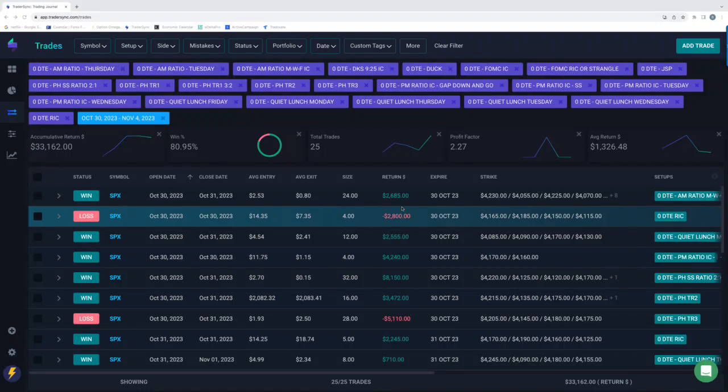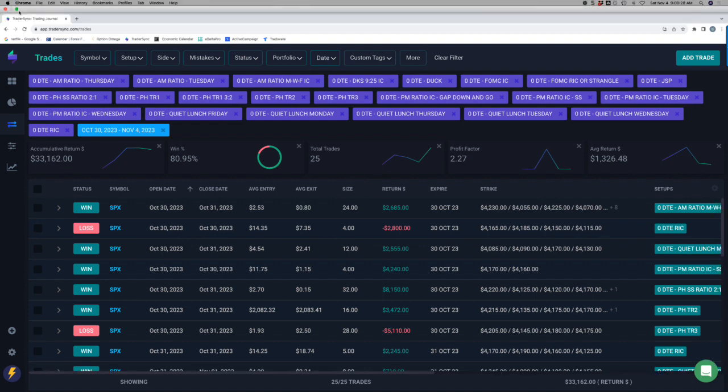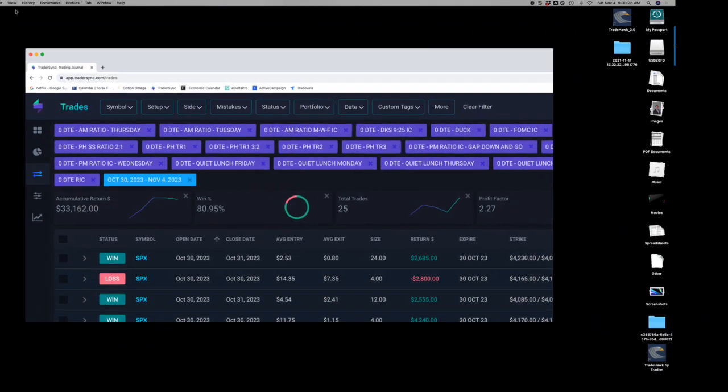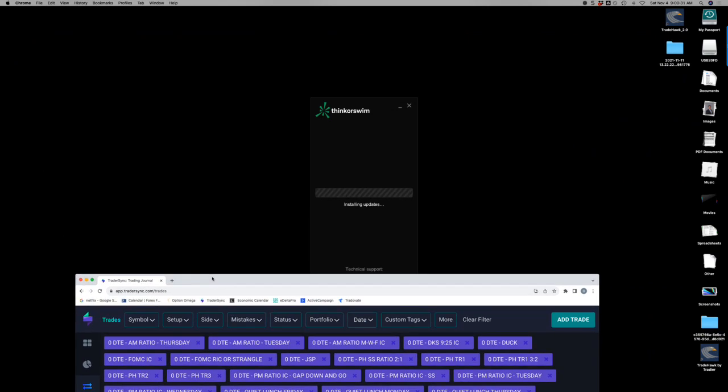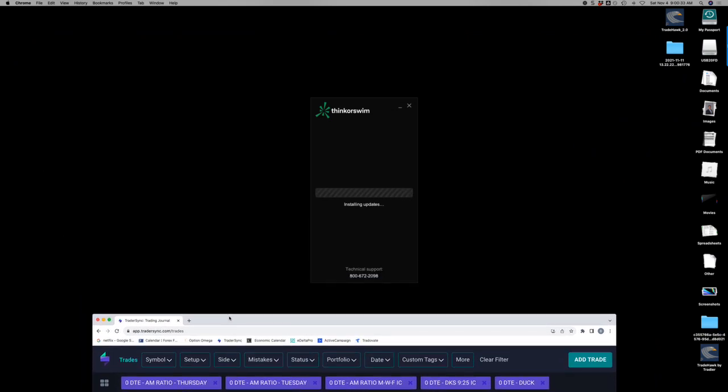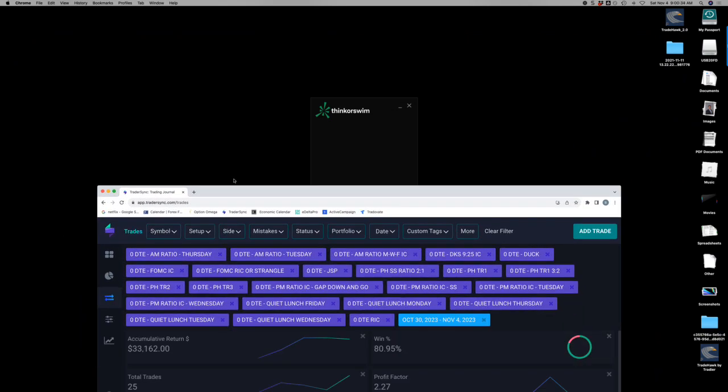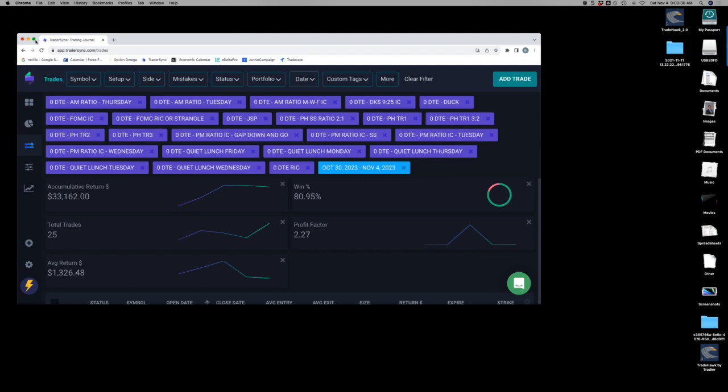Hey everyone, welcome to this week's video update. Today is Saturday, November 4th. So, not going to go through a market recap today because my thinkorswim is installing updates. And it's been installing updates for about 20 minutes, so we're just going to skip over that.